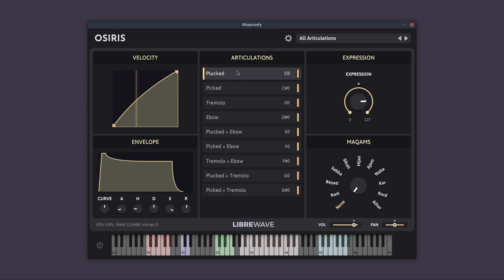In the center of the interface, we have the articulations list. And as you saw, we can click on these to change articulation.